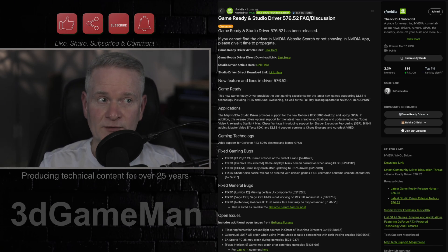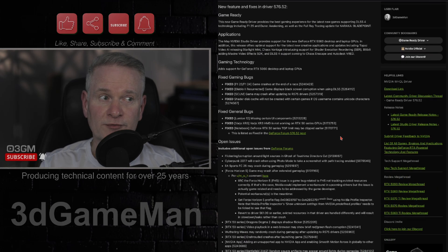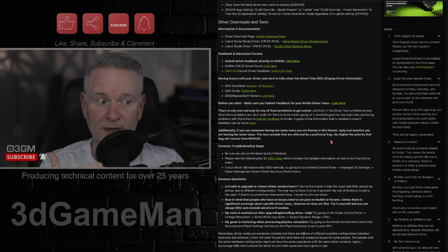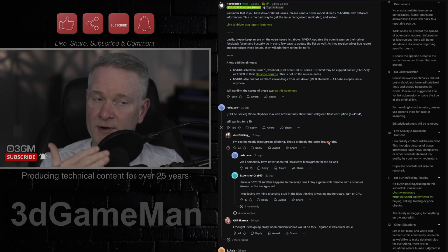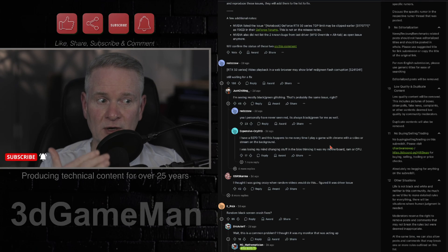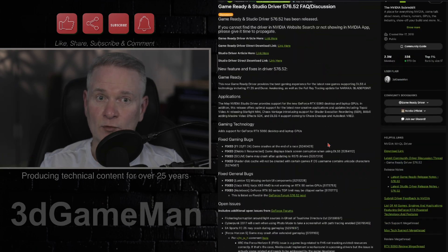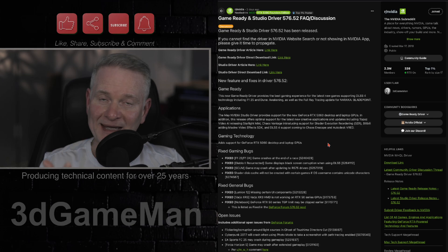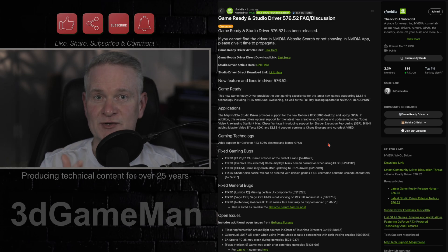Now you might be asking, should you update to this driver? Well, do your research first. I will link to this Reddit post. It's very helpful. There's a lot of people here with all kinds of comments. So go over here, read through it, and then make the decision whether you want to take the chance on updating.